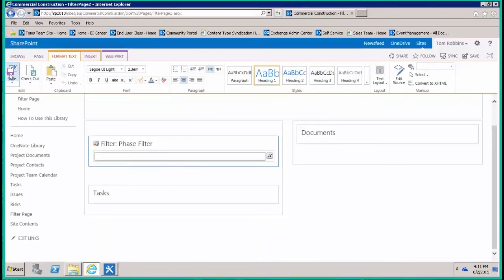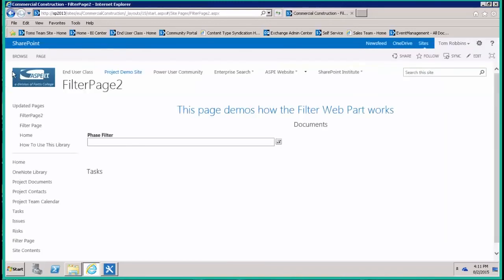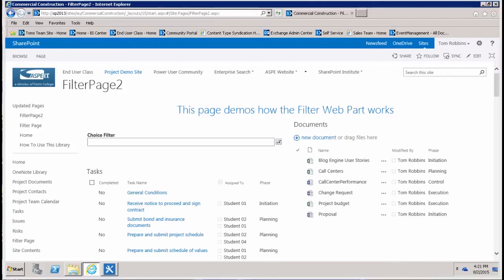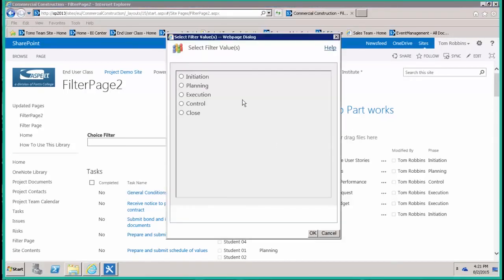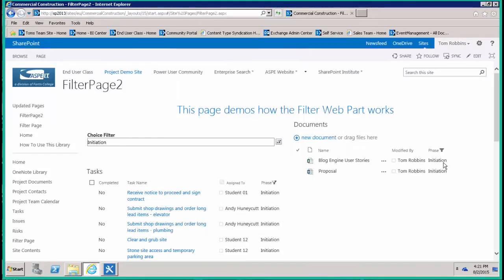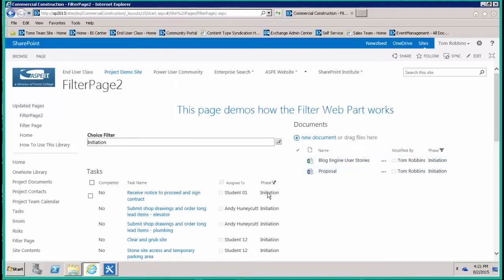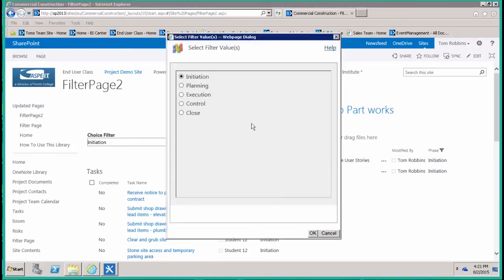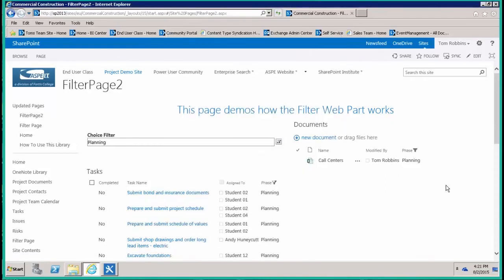And now when we save the page, now that the page is saved, let's test the filter out and see if it works. We'll click on initiation phase and notice our documents on the right are filtered by initiation and our tasks on the left, so forth and so on as we go down the list.